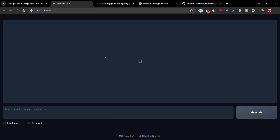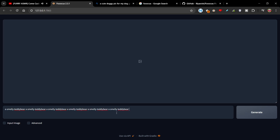Eventually when you run the program you'll get this interface. So let's think about what we should put in. We'll type in 'smelly teddy bear' as our prompt.